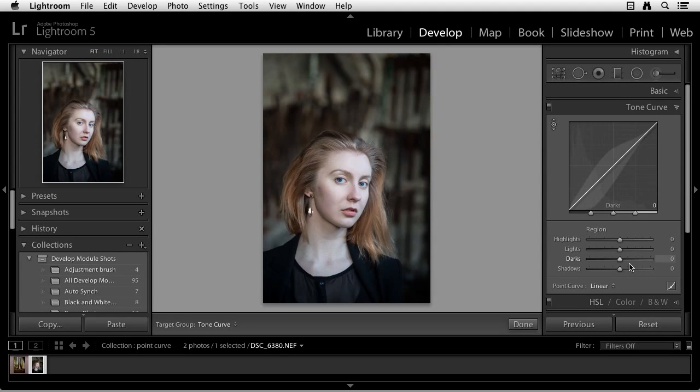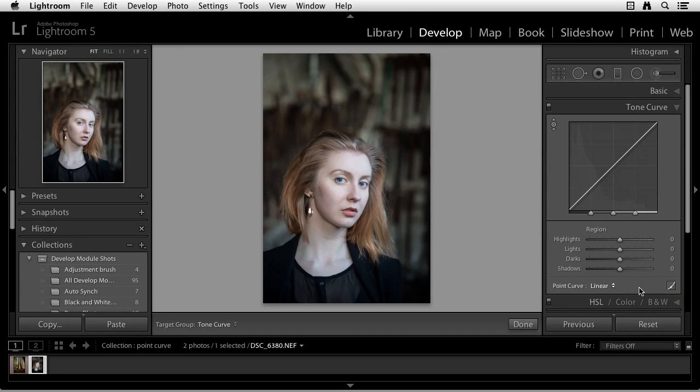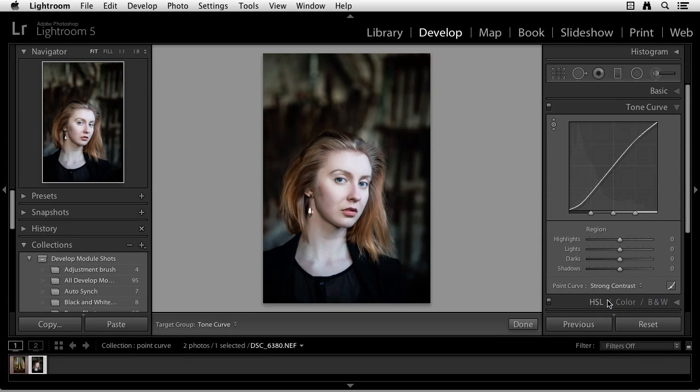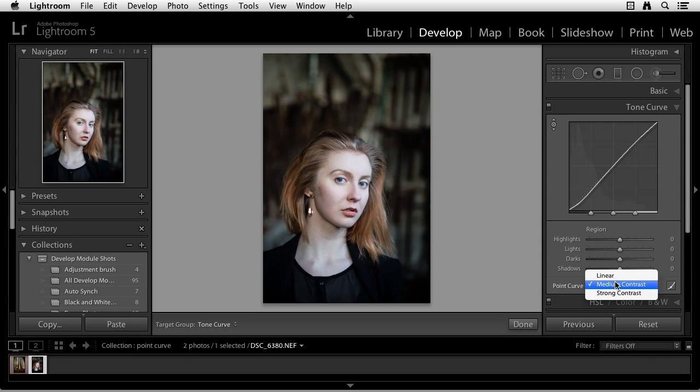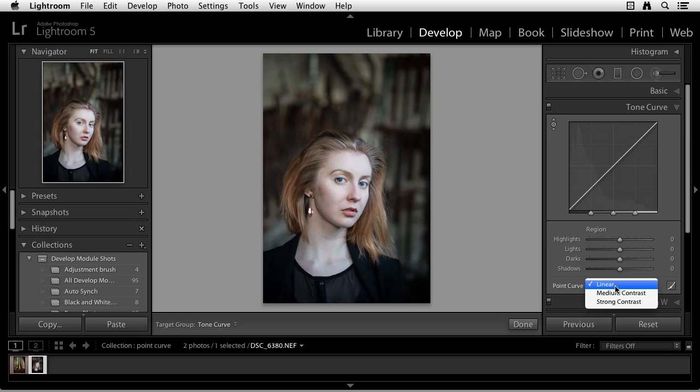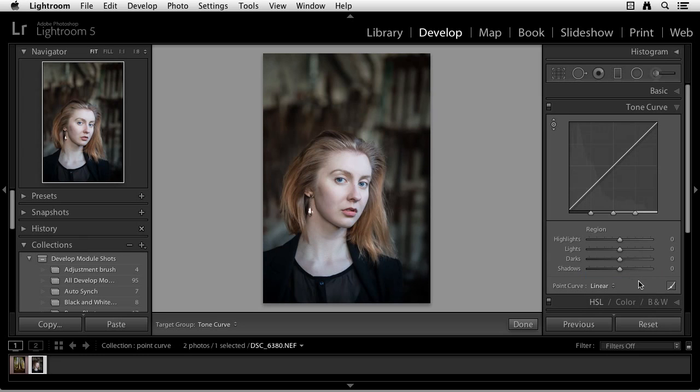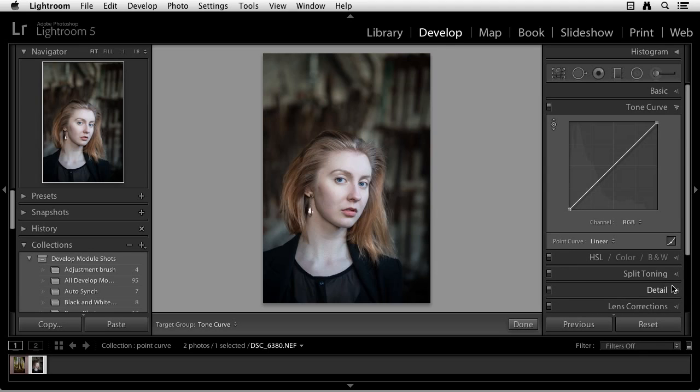So let's move over to the point curve. And to do that, I'm going to select this little icon here on the lower right. Okay, so let's look at one more thing before we move to the point curve. And that's down here under Point Curve. You see Linear, Medium Contrast, Strong Contrast. You can actually apply some presets just by clicking and selecting these various options. I'll go ahead and leave it back at Linear for now. Okay, let's move over to the point curve. To get to the point curve, see this icon down at the bottom on the right? I'm going to click on that. So now we're out of the region tone controls, and we are in the point tone control.